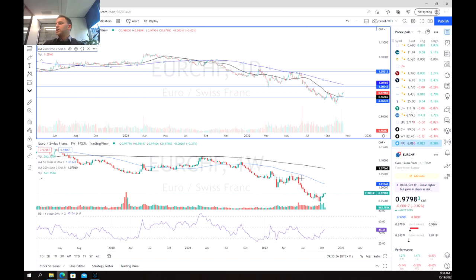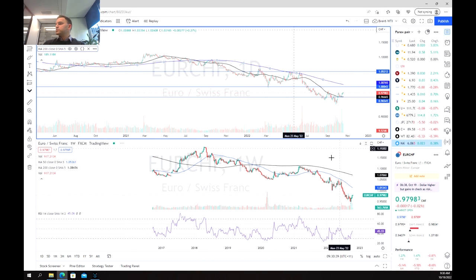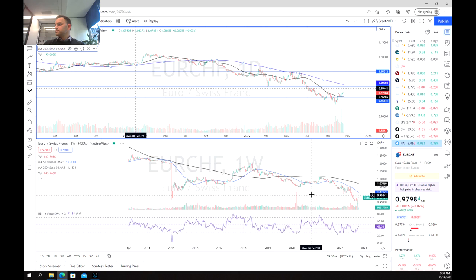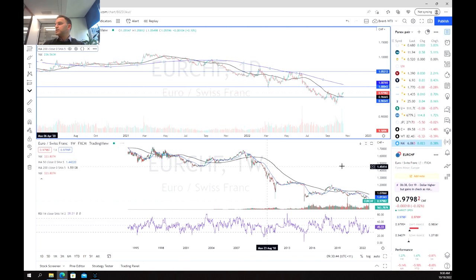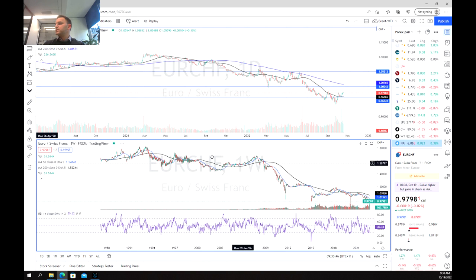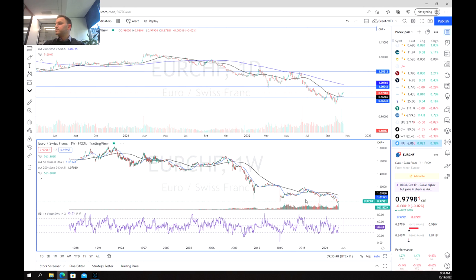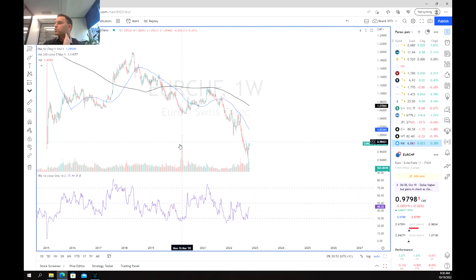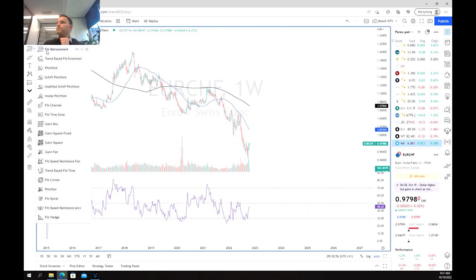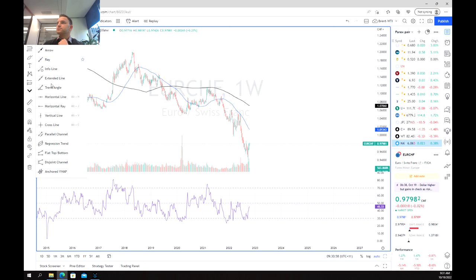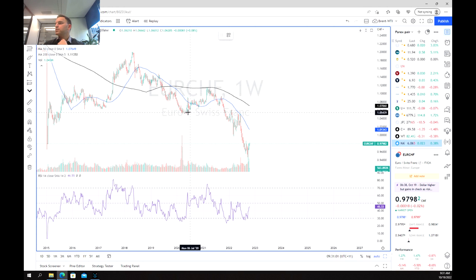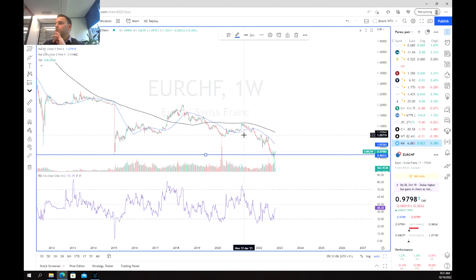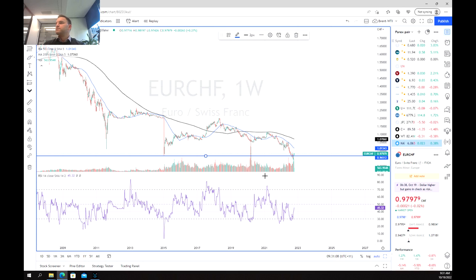As we move over to the charts, we're going to zoom out a little bit. We've fallen at these 2015 lows, fell way through those, and also through the COVID support levels.